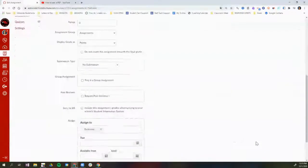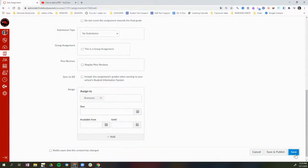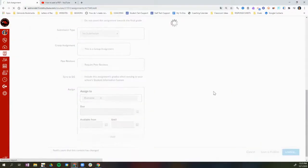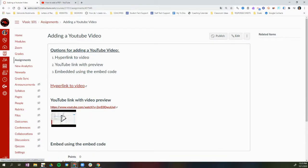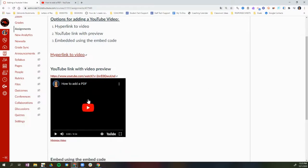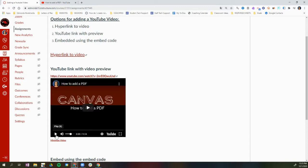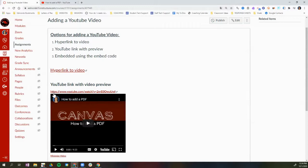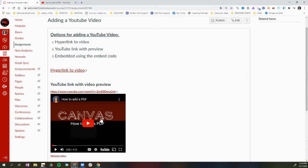If I scroll down and click Save, it will insert a preview of that YouTube video that I can click on and then click Play to start watching it. So the second option is to just paste the YouTube URL, click Enter, and you'll have a preview of the video.